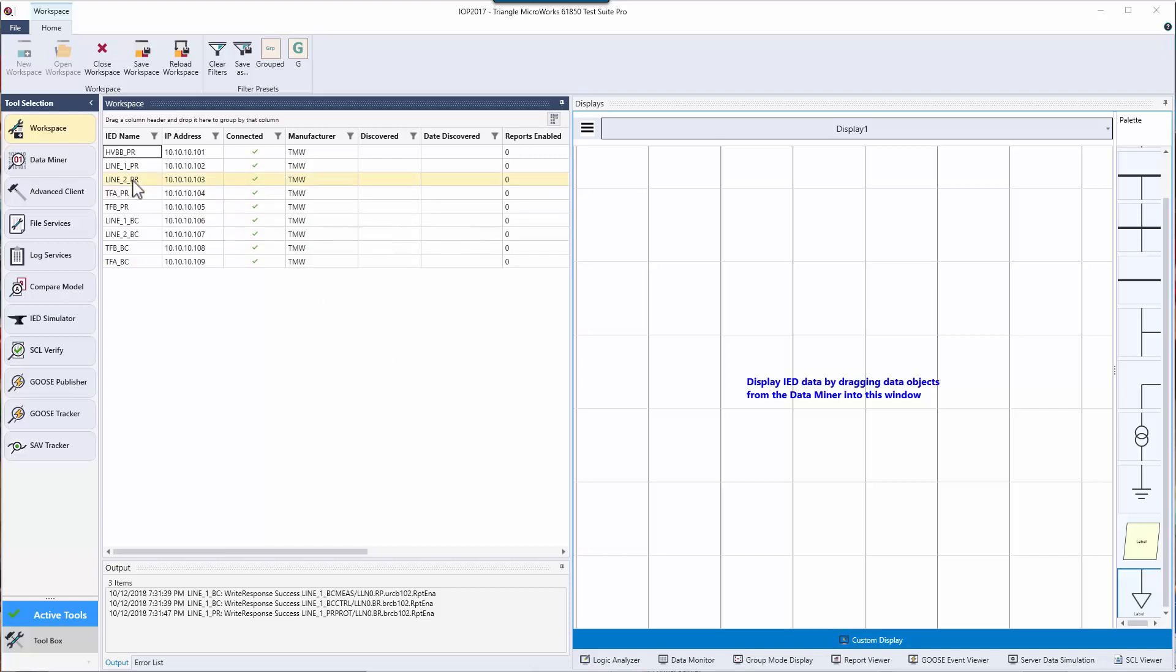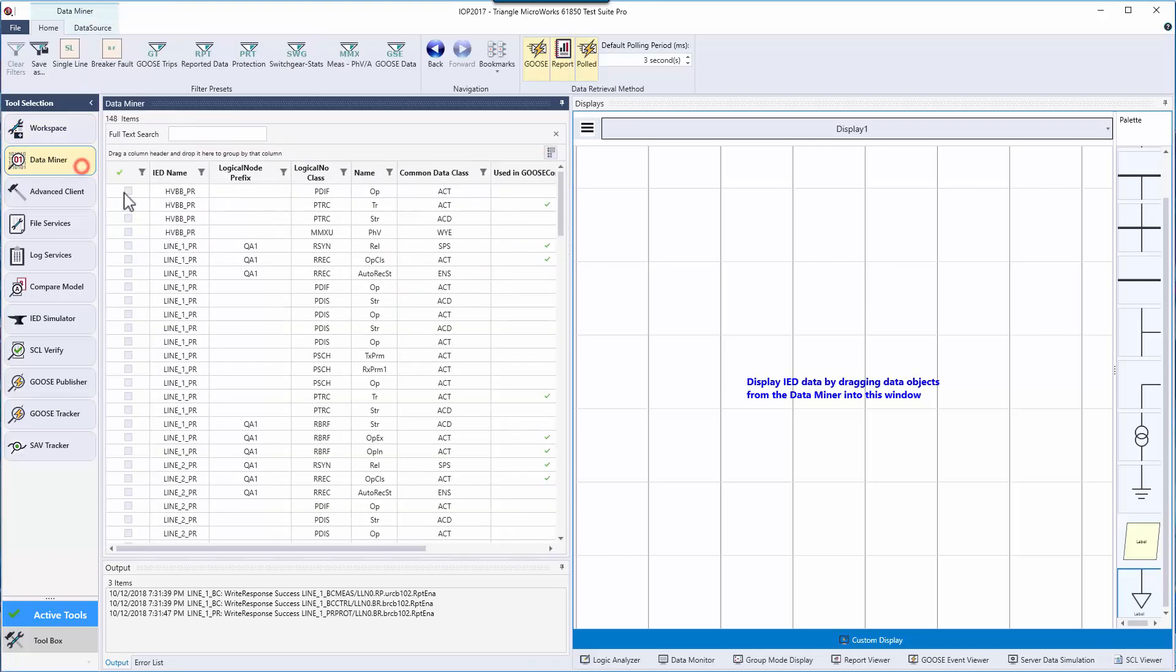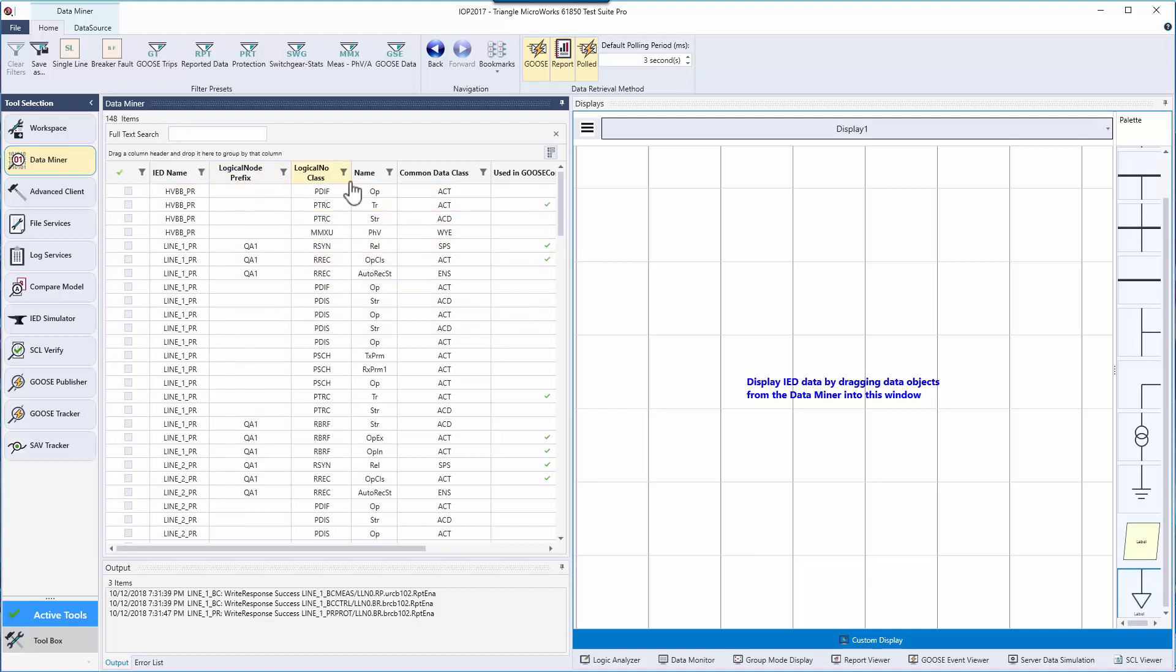The data miner tool provides a configurable grid of key process data objects from any IED in your workspace. These data objects can be grouped and sorted or filtered by any of the columns listed at the top.